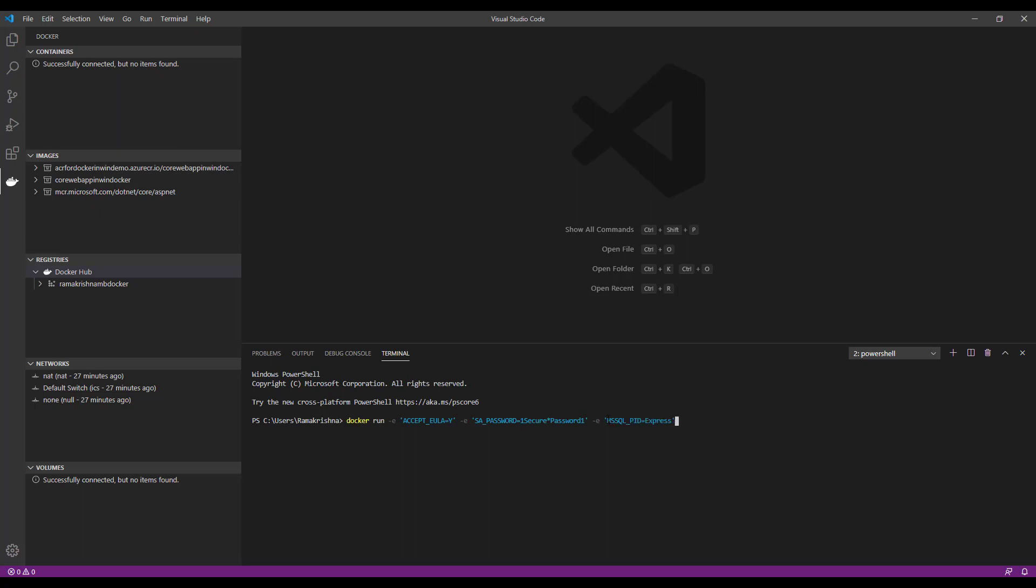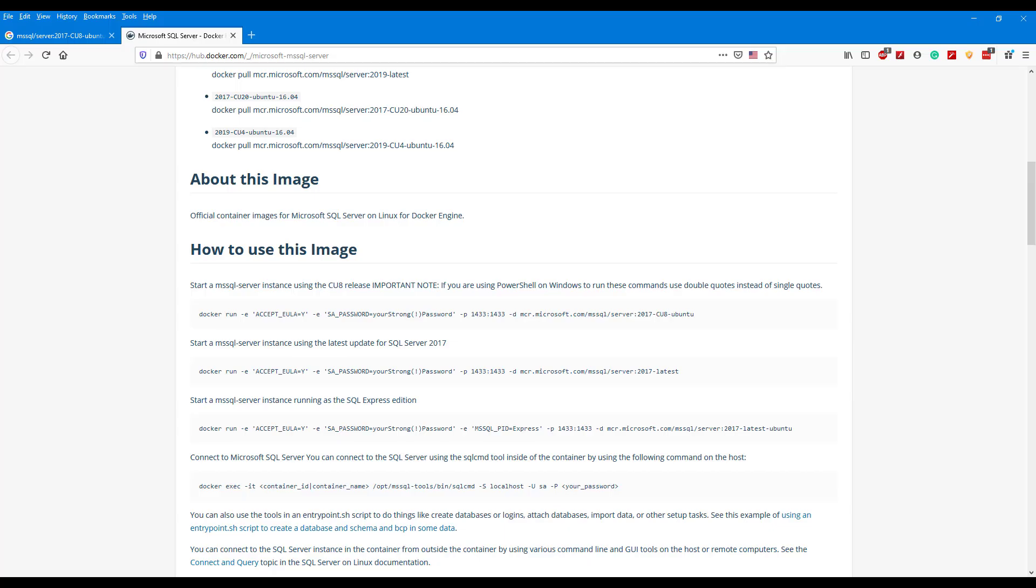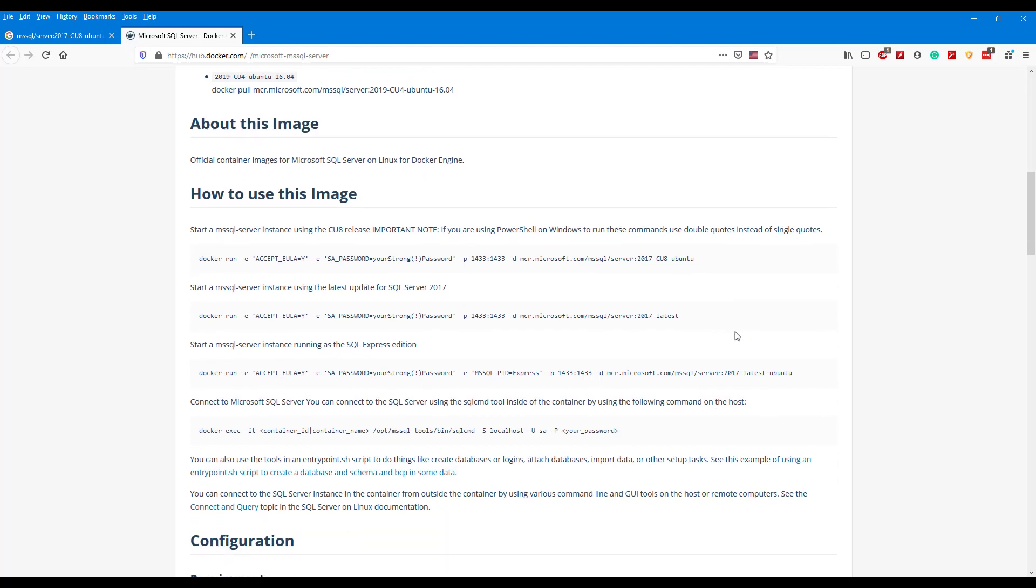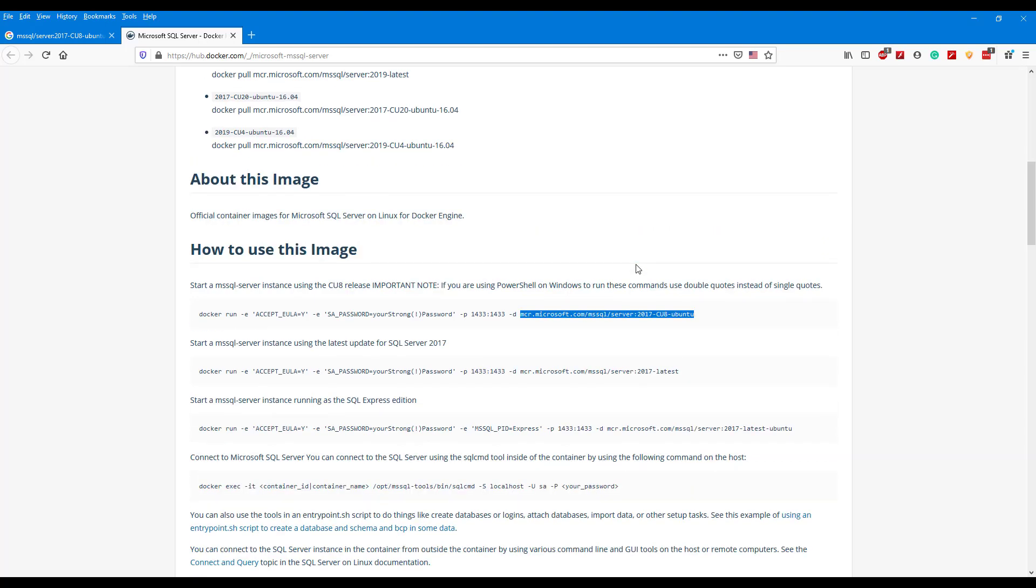Our next environment tag will give the version type of MS SQL we are gonna use. So I am using SQL_PID as Express. And now specify the port in which our image should run. The internal port I will give 1433 and external port as 1433. Now I will give the image path that I will get from hub.docker.com SQL Server. You can see that we have the image path here.